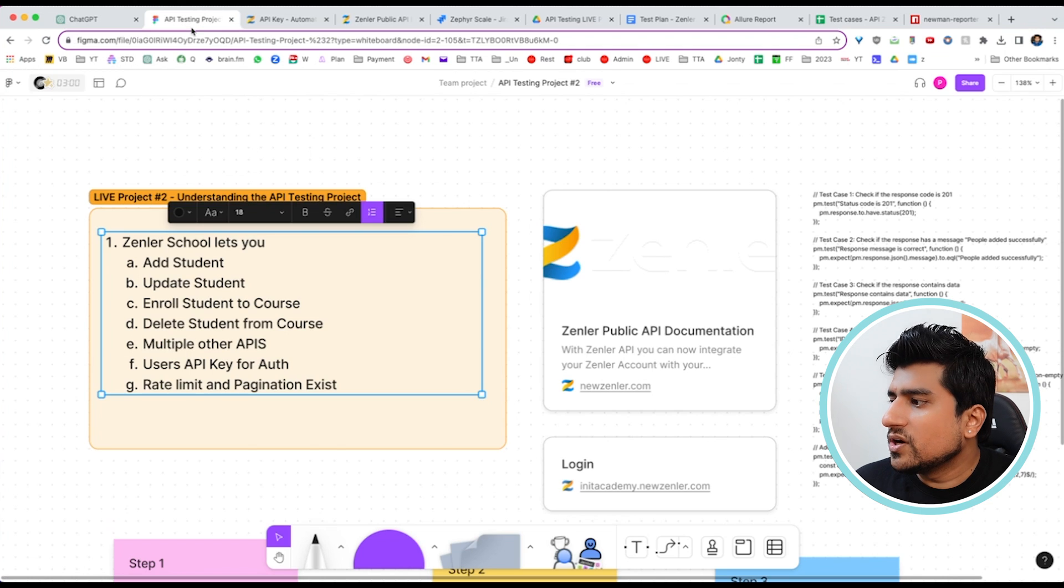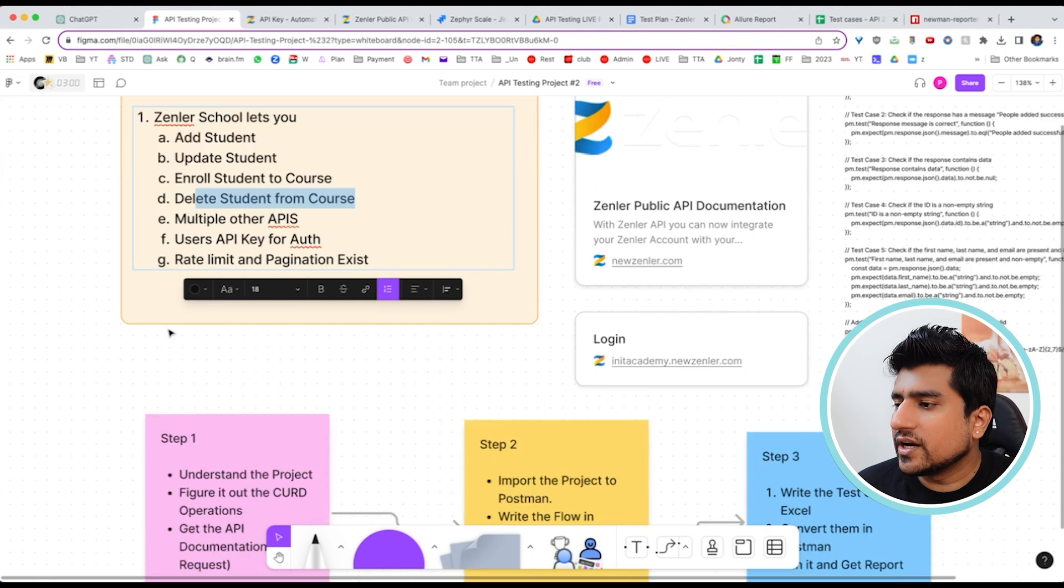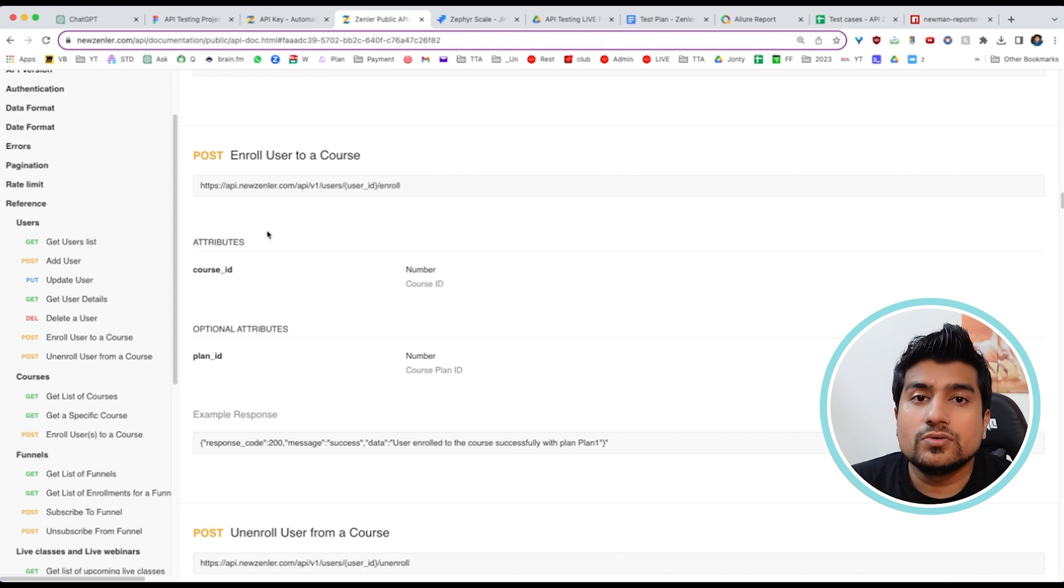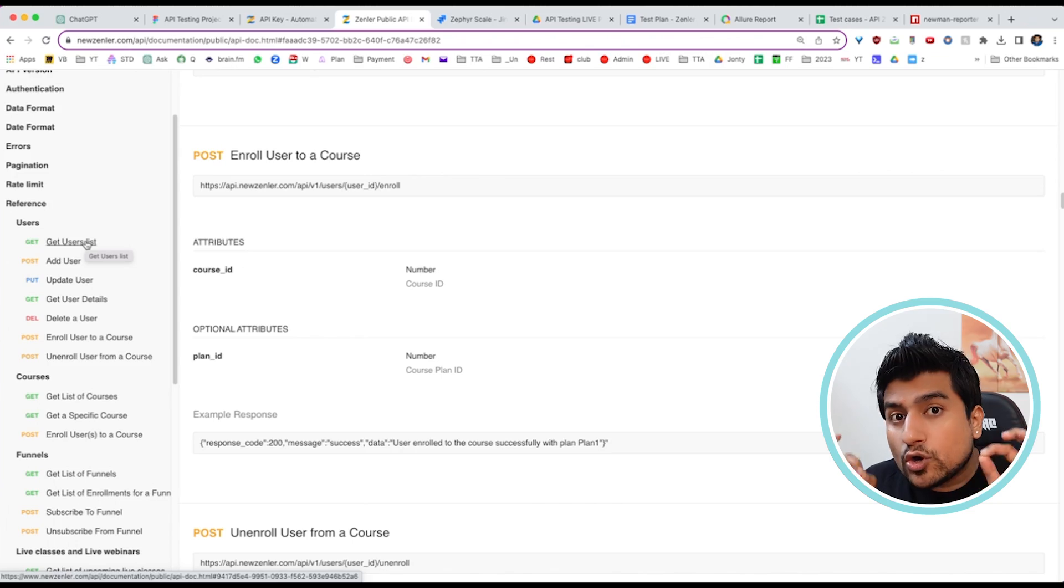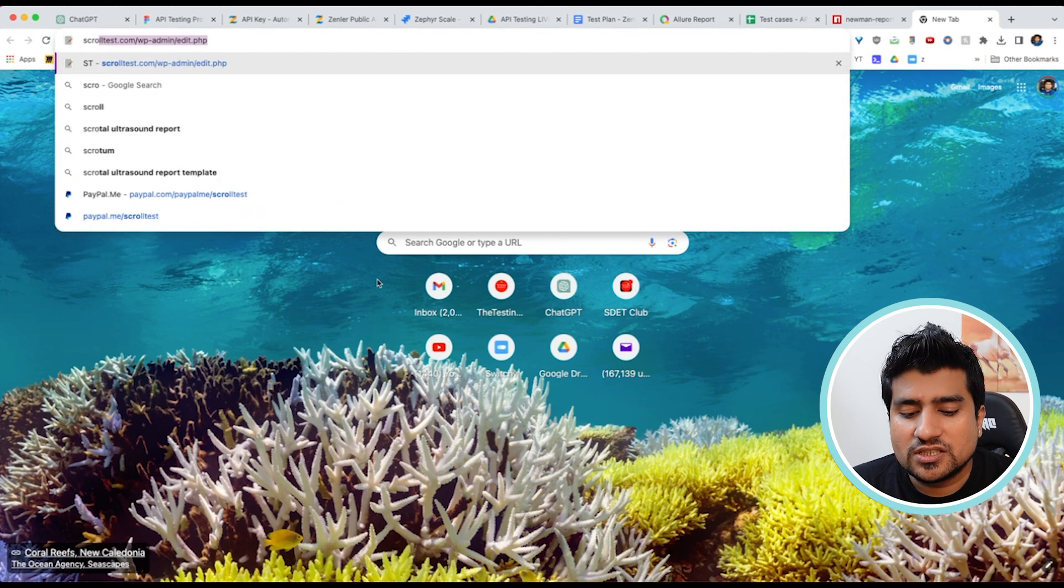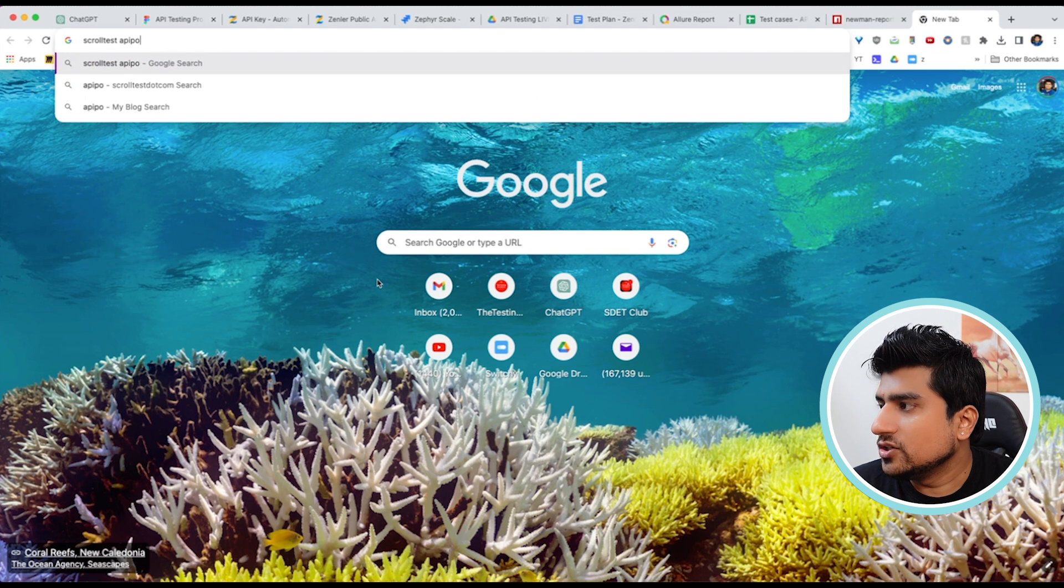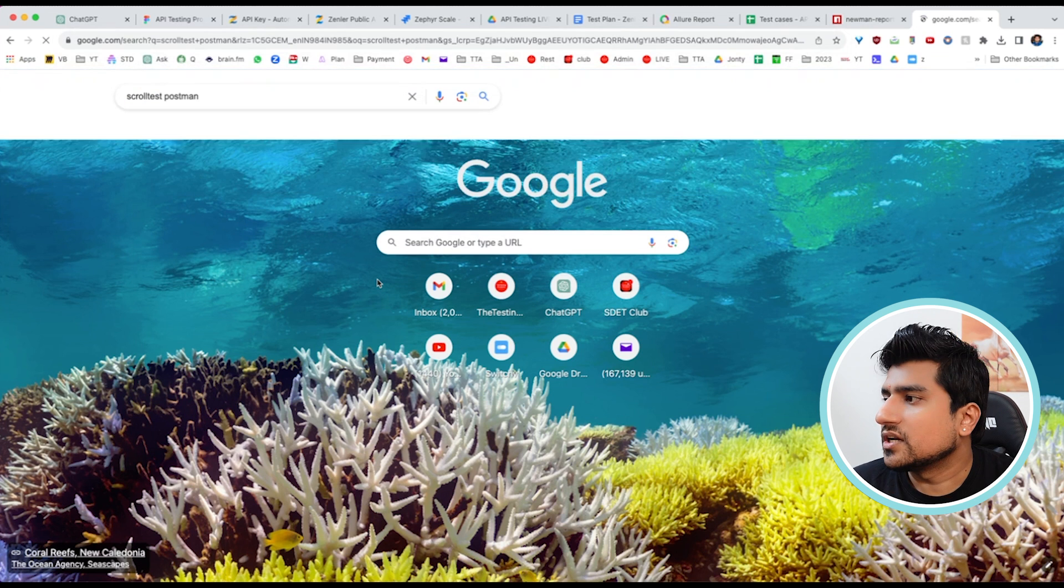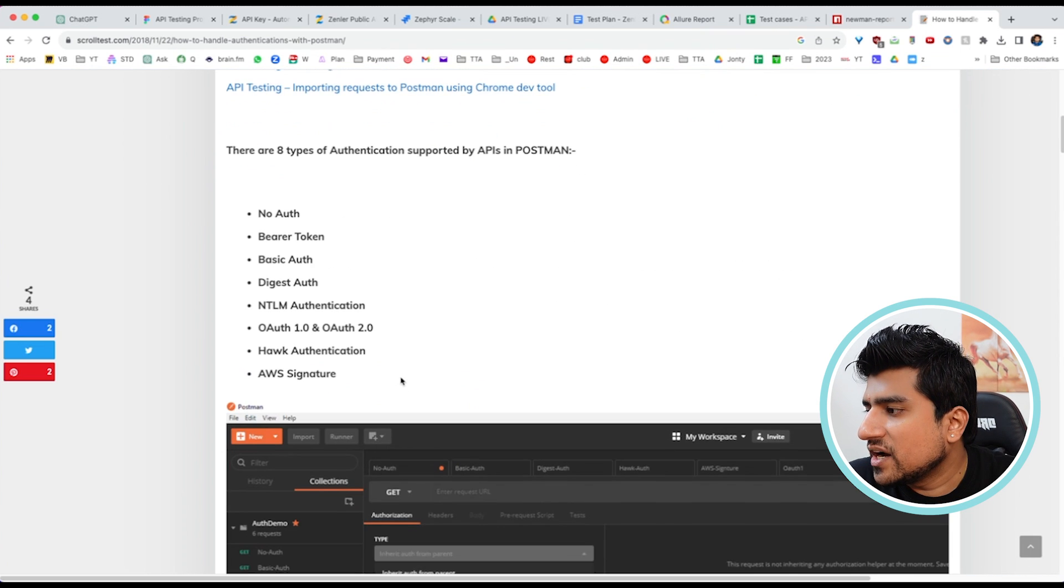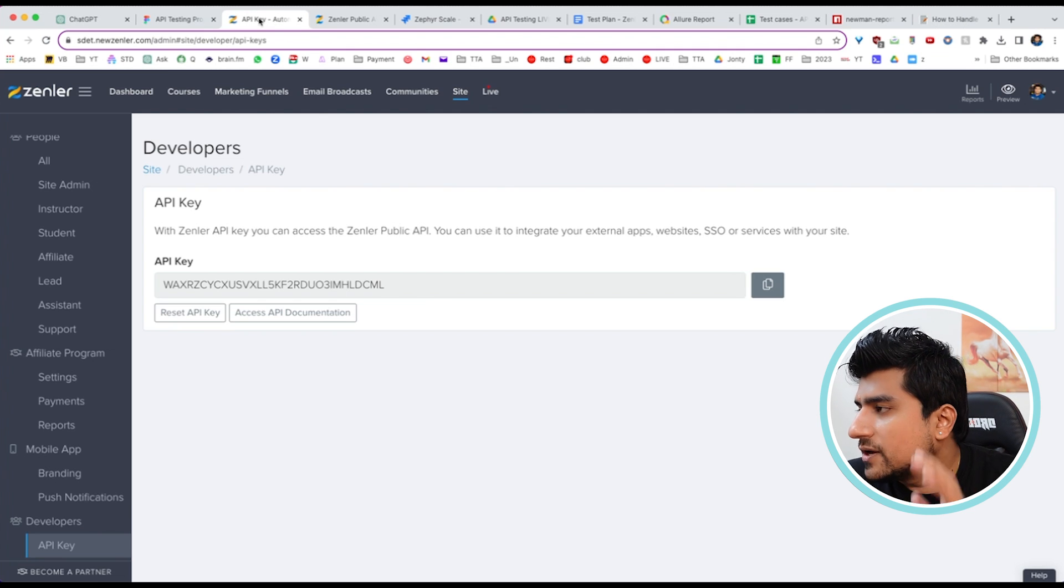Step number one is understanding how to add a student, update a student, enroll a student, and delete a student. Let's deep dive into the API. Make sure you read these documents very well. The first thing to check is: do they have any kind of authentication? Basic auth, digest auth, OAuth2, API key, cookie, or any other type? You need to figure out which authentication is there. I've discussed all the different types of authentication supported in Postman. You need to understand what type of authentication is there very well.